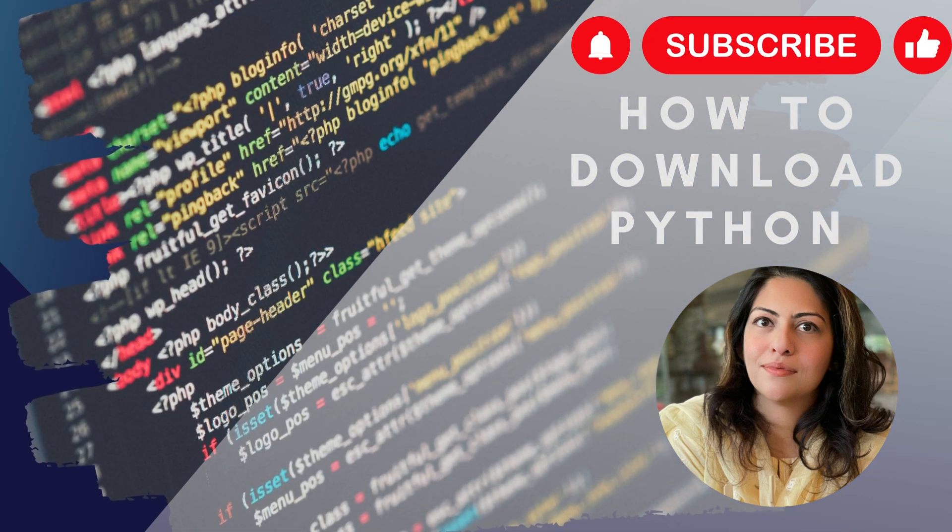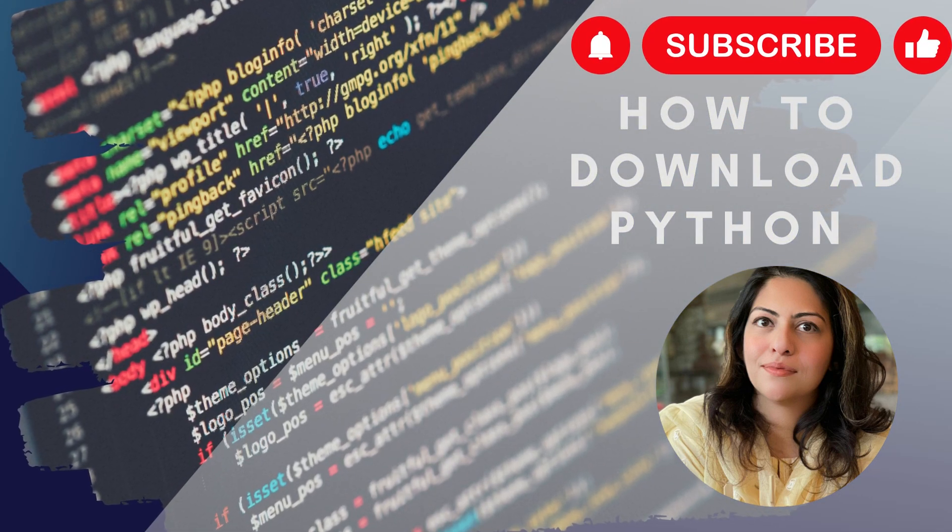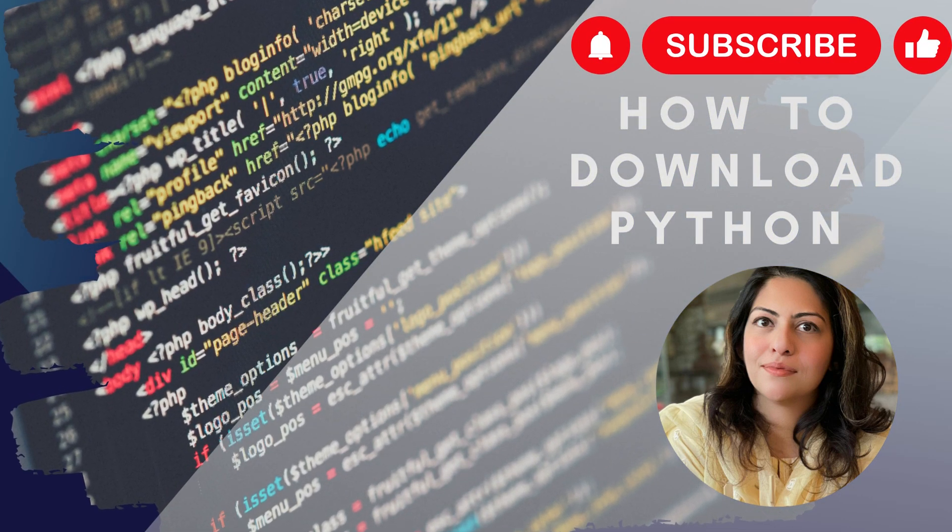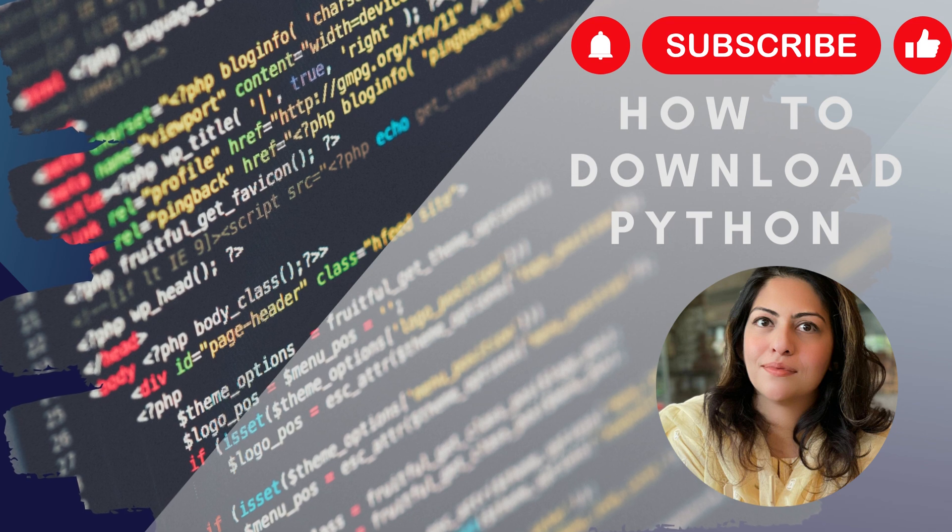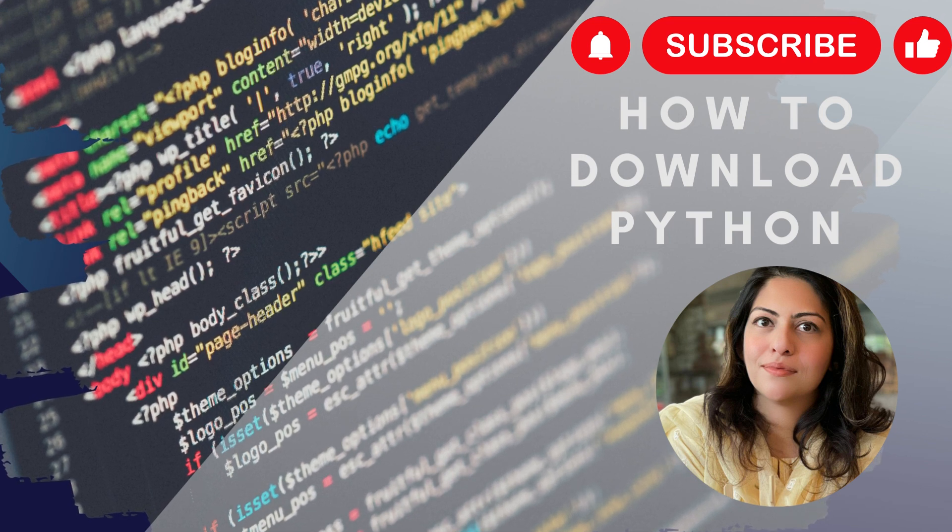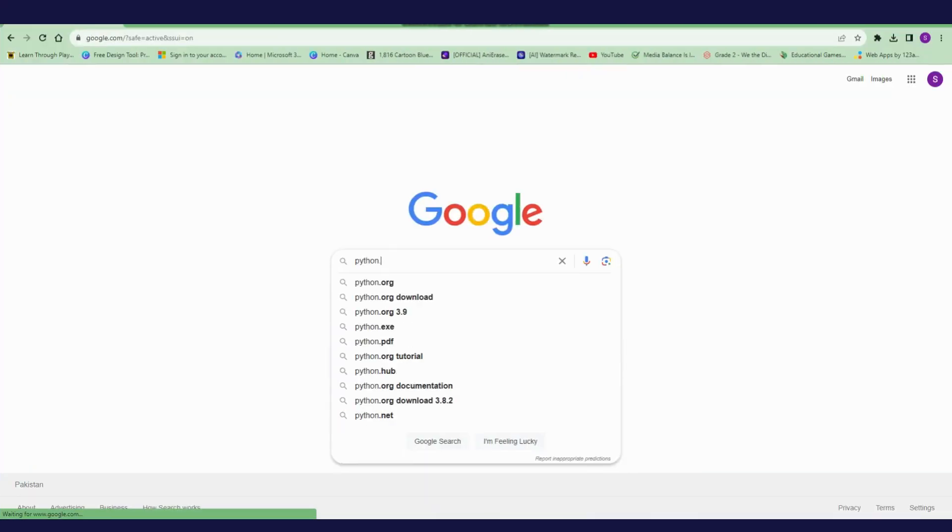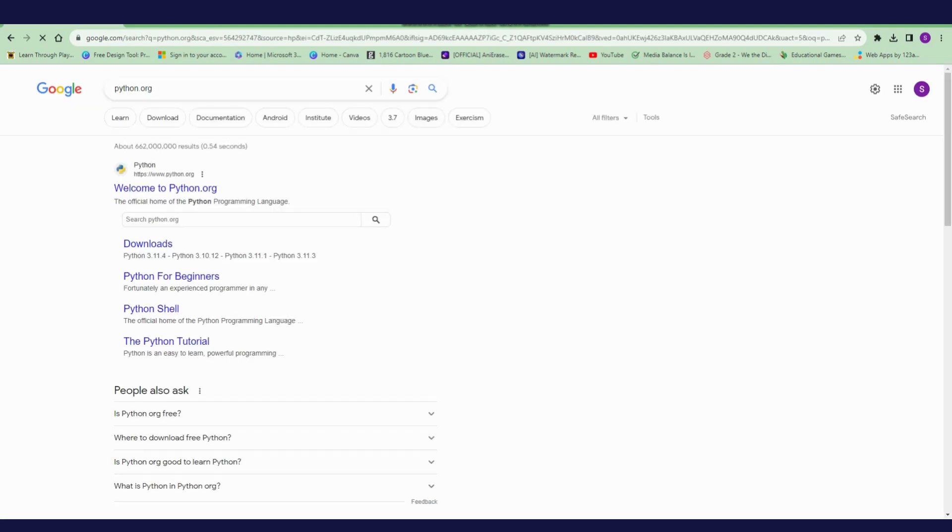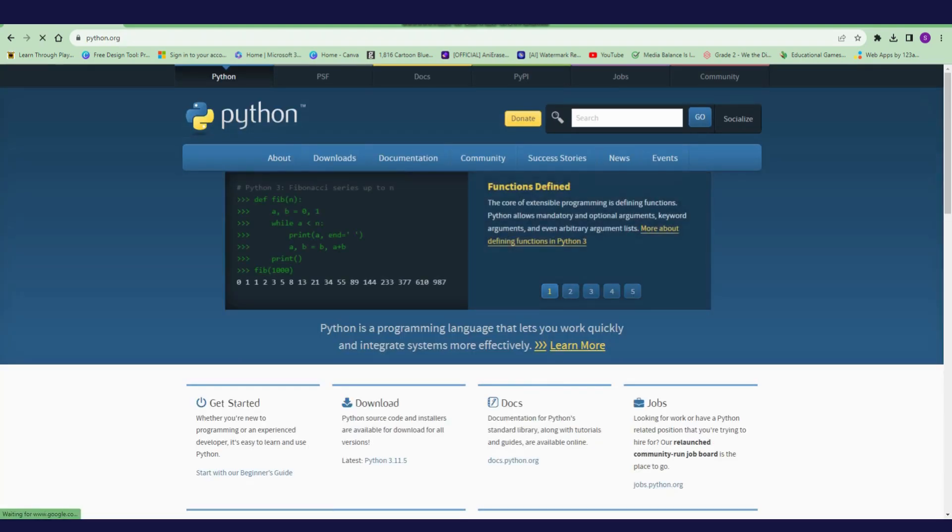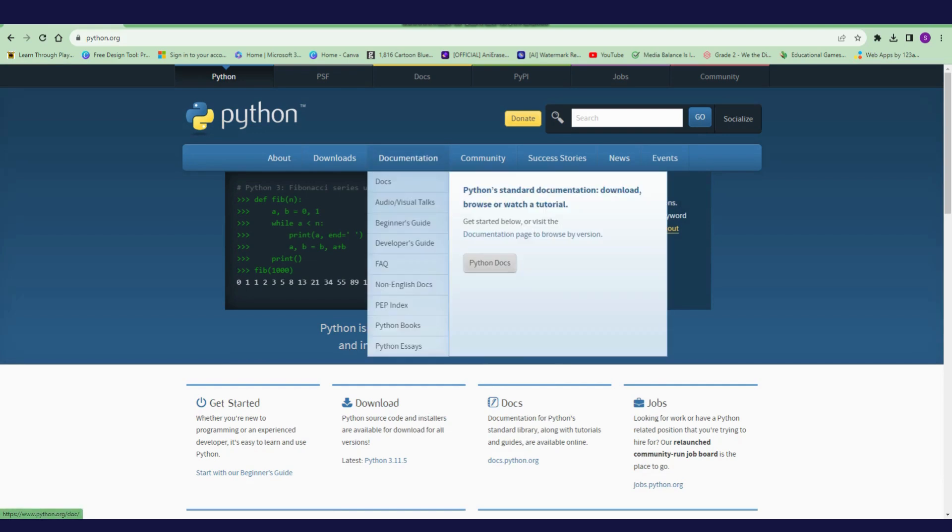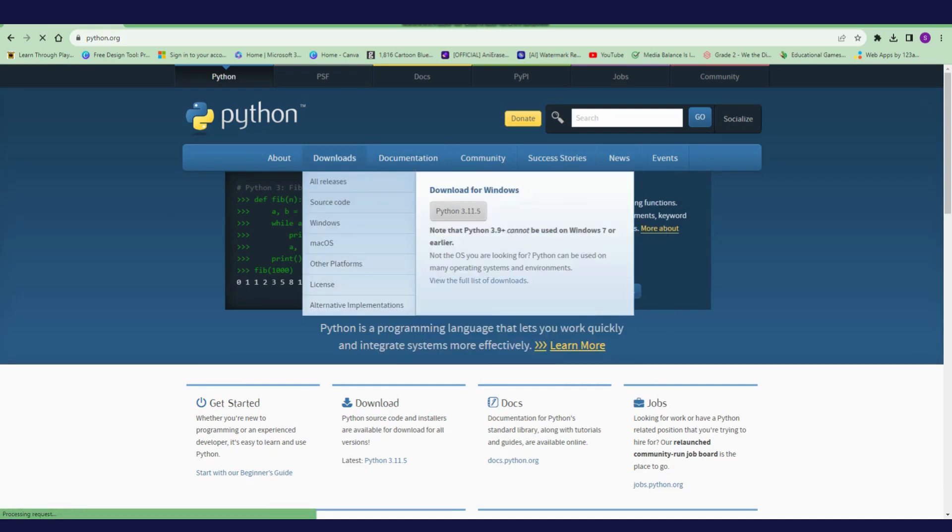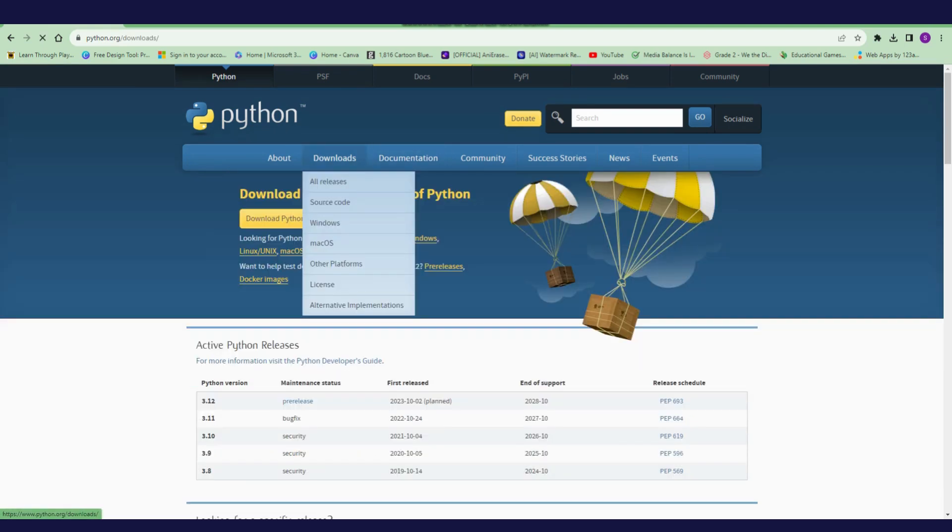Hello friends, in today's video I'm going to tell you how to download Python in your computer. Let's go. Open Google and type python.org. Click on the first link. This is the official website of Python. Here, click on download.